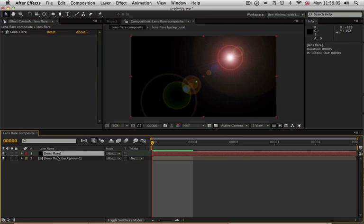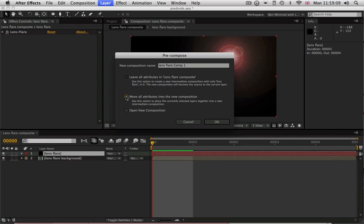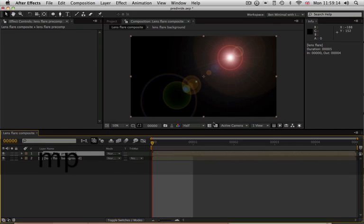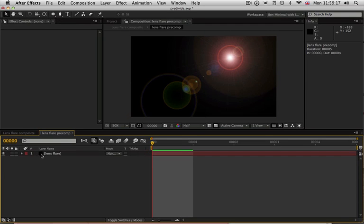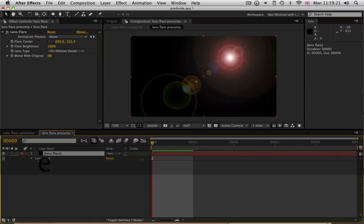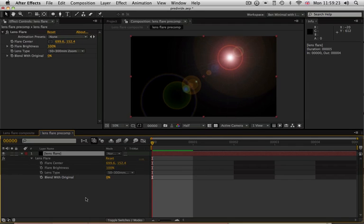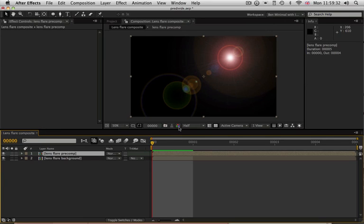Making sure that all of the attributes move into a new composition. We'll call this lens flare pre-comp. And now when we double click on this layer, you can see we come into a composition which has the lens flare layer with the effect applied as its single layer. And that's now become layer one of our main lens flare composite composition.